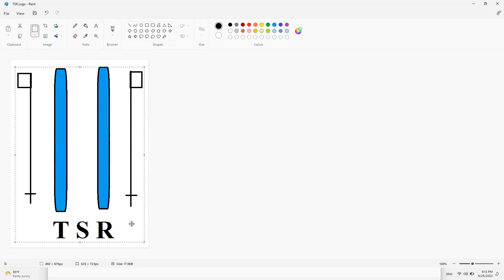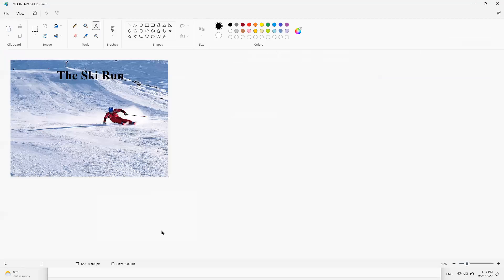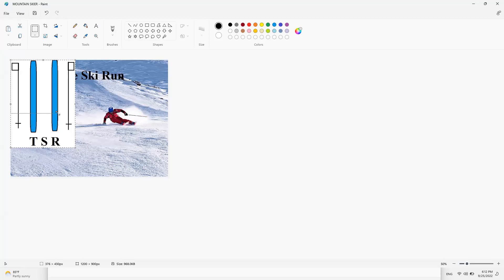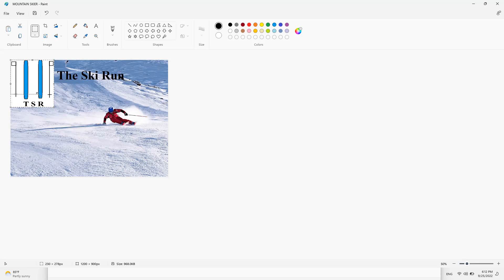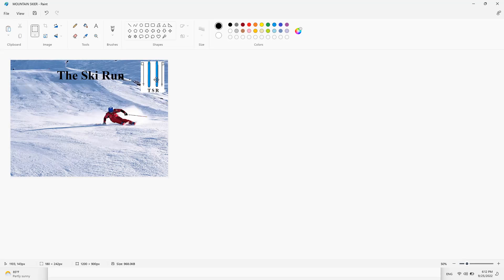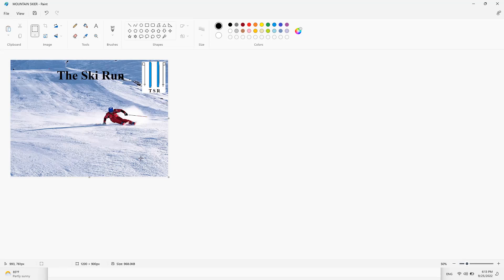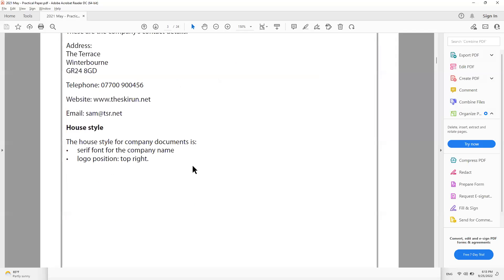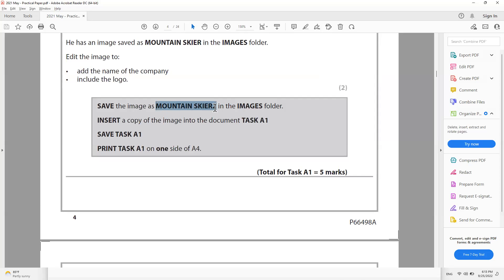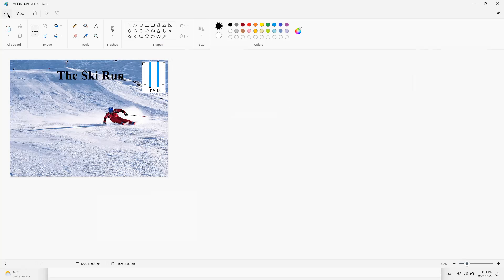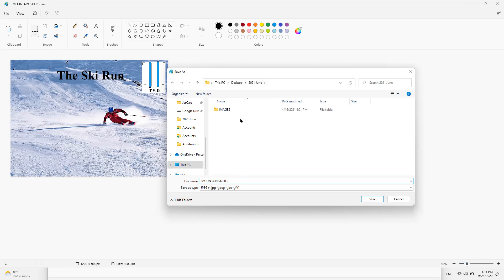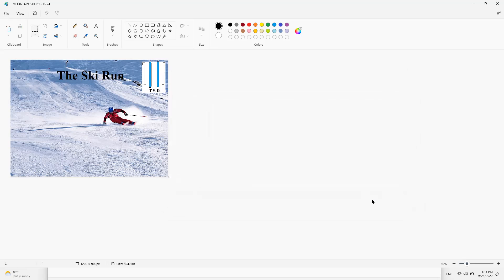To add the logo, open the TSR logo file in Paint, select it, copy it, then paste it onto the Mountain Skier image. Hold the Shift key while resizing from the corners to make it smaller and proportional. Position it in the top right corner as required by the house style. The company name and logo are now both in place.